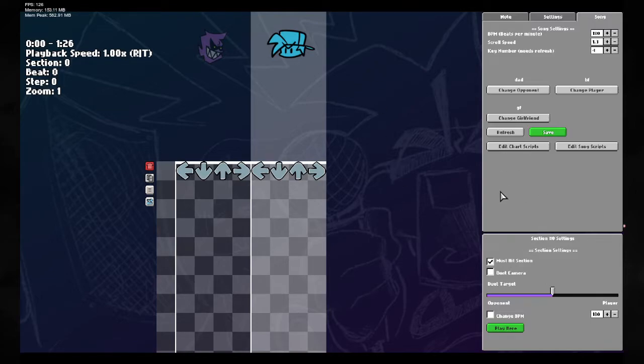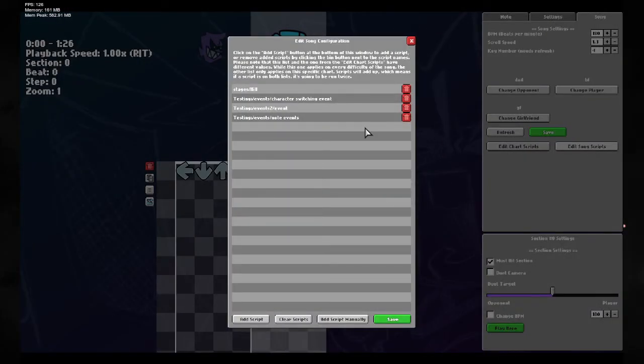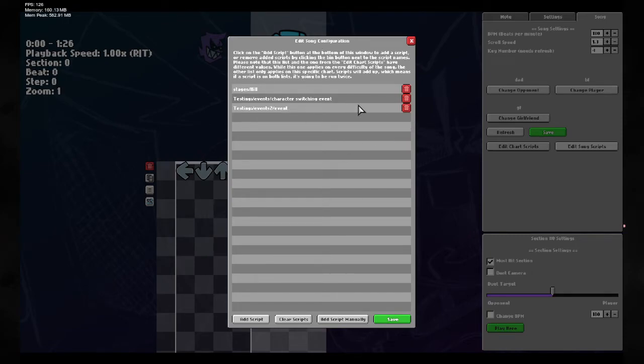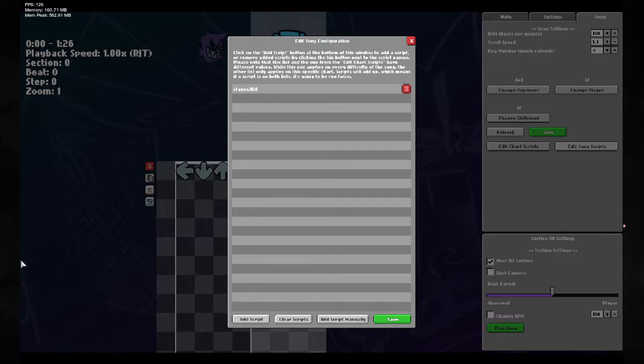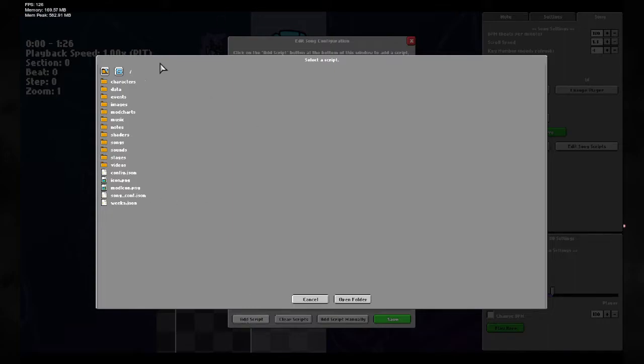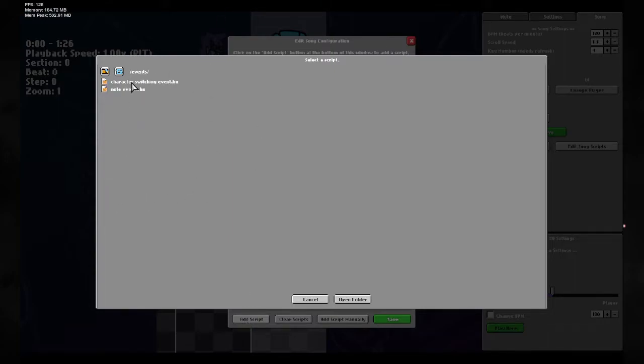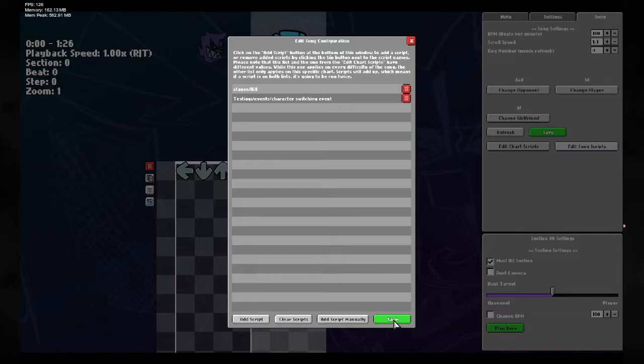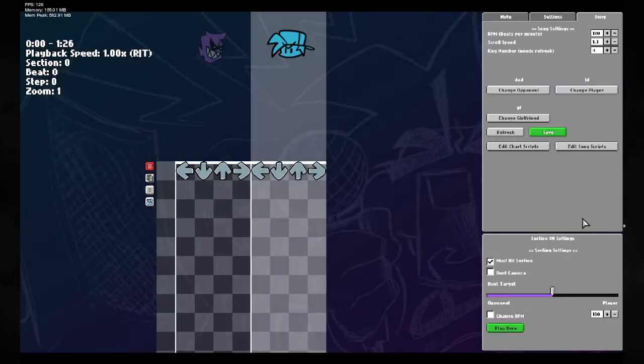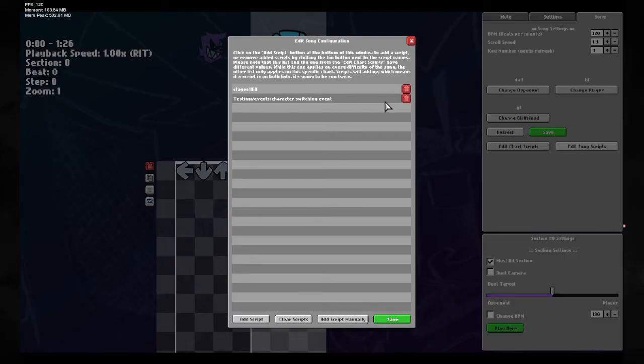So this is how you start off events. You click either edit song scripts or edit chart scripts. In this case, I'll be going onto song scripts. We're going to actually take out this because it was causing an error. And also take out this one. As you can see, my character switching event is already there. But if we want to add it again, I will show you guys how to do that. All you do, click add script. It opens up this page. Then we go to whatever folder your events in. And then just simply click it. There it is. It's double click, just so you guys know. So that's how that works. Then click save. Easy peasy.